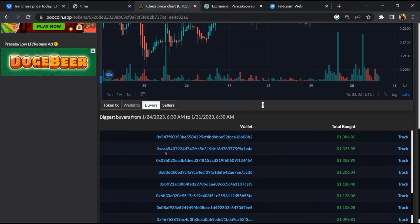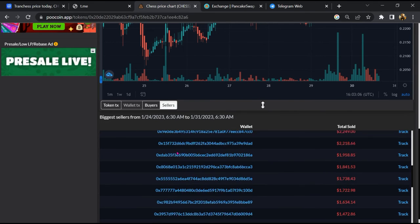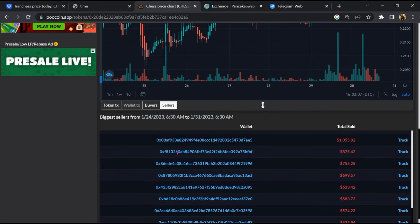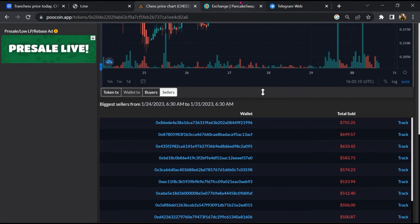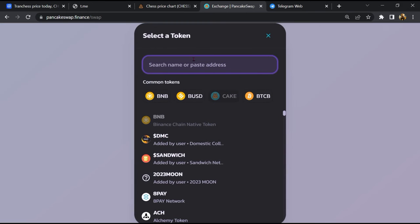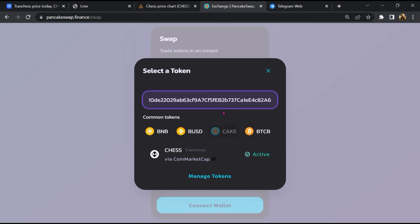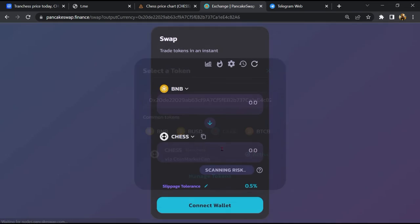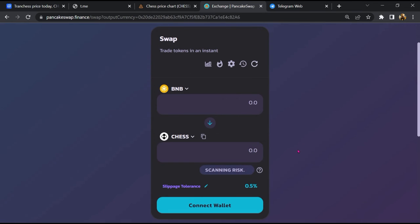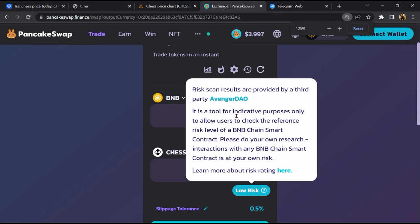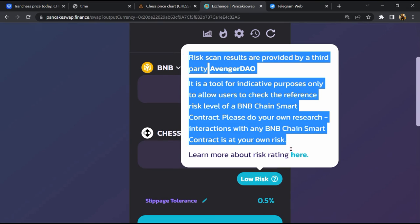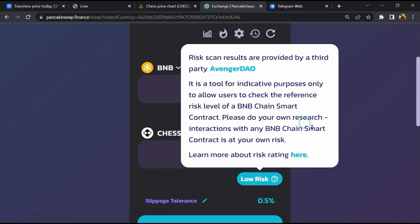Finally, you will open this token on PancakeSwap, then click on cake. Now here you will again paste the token address, then you will add this token. Now here you will click on 'scan risk'. So PancakeSwap is saying that...